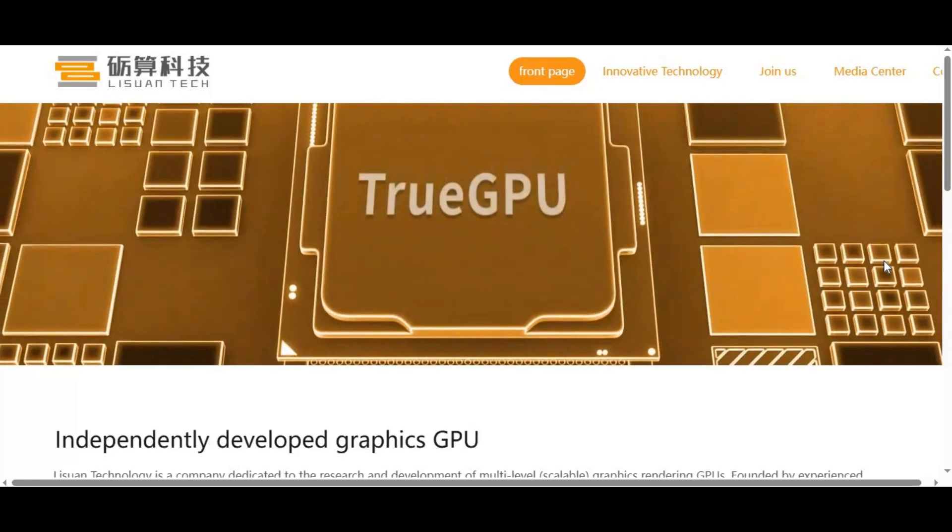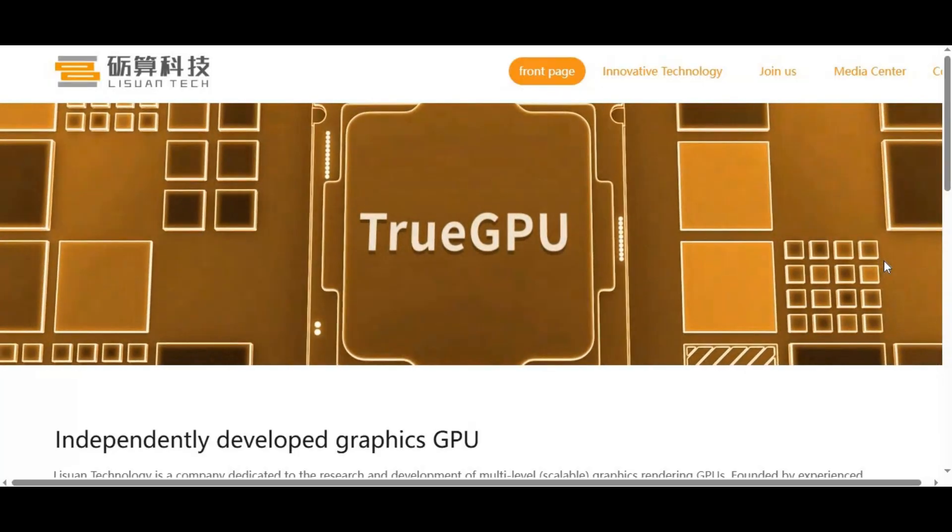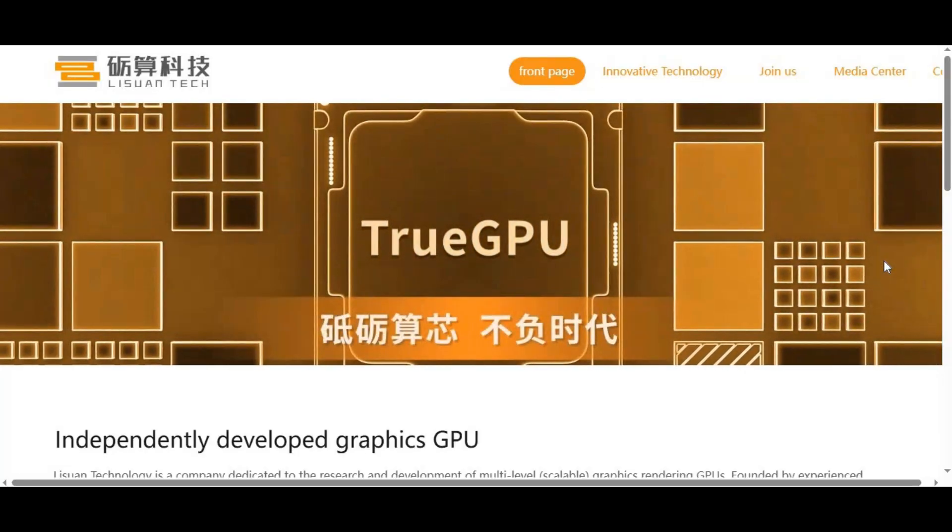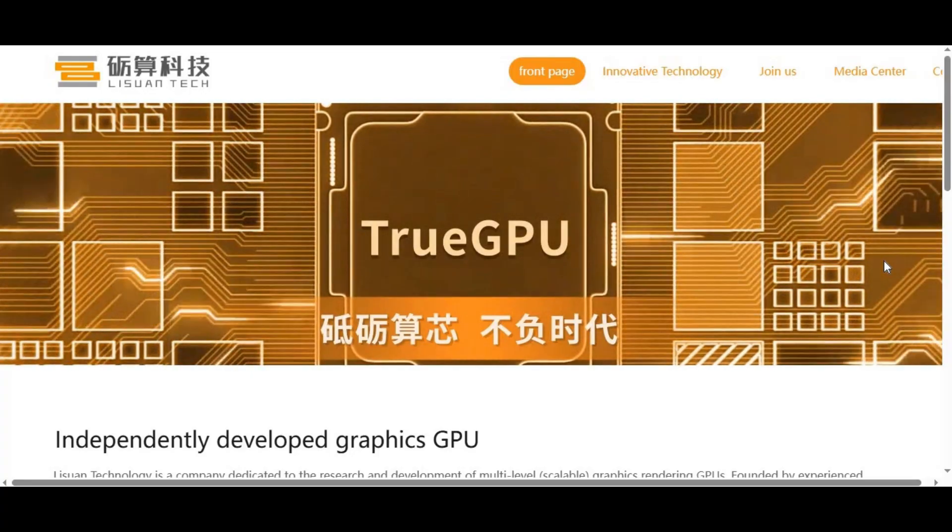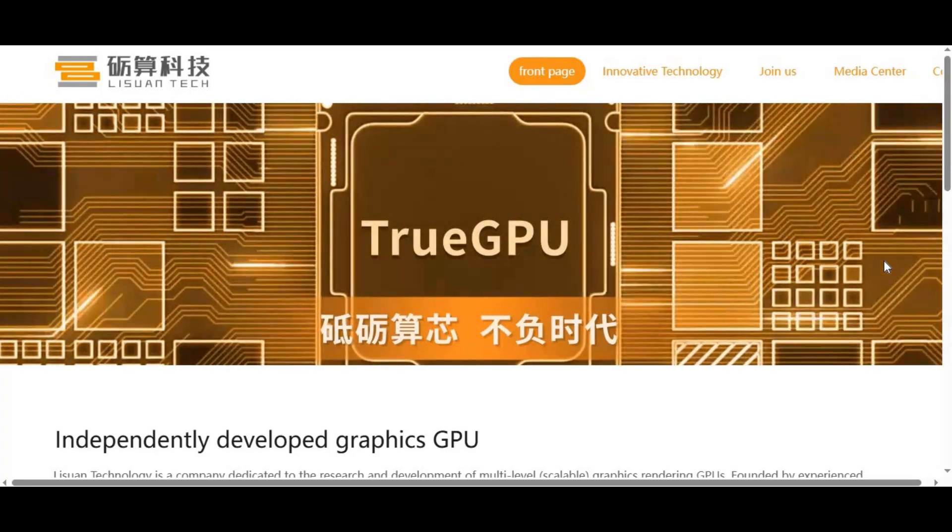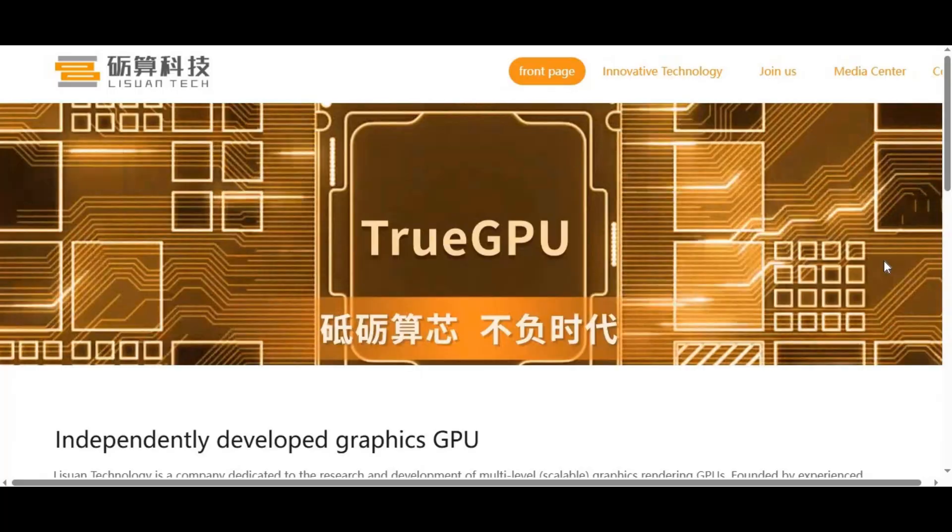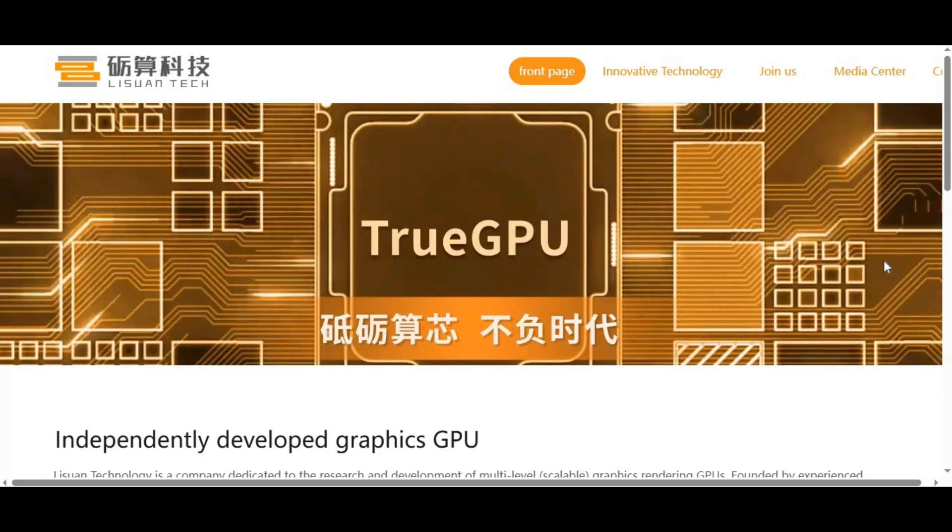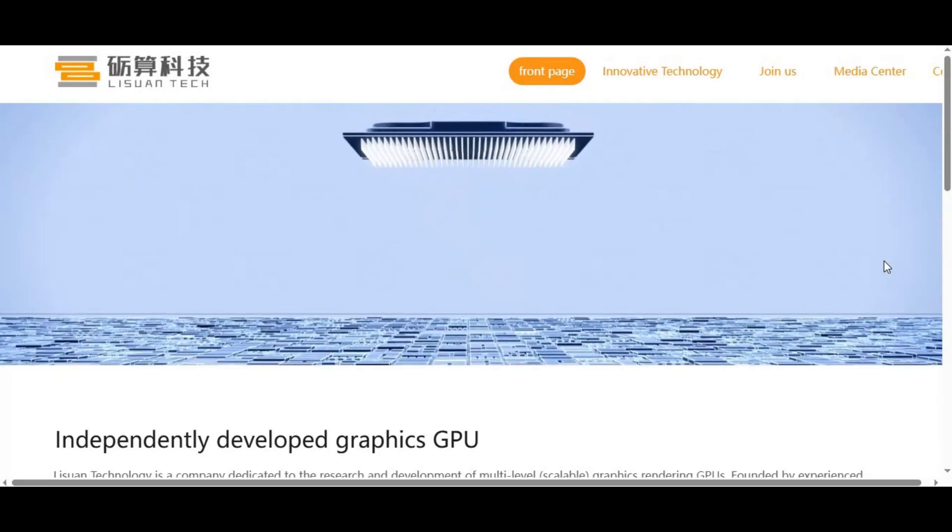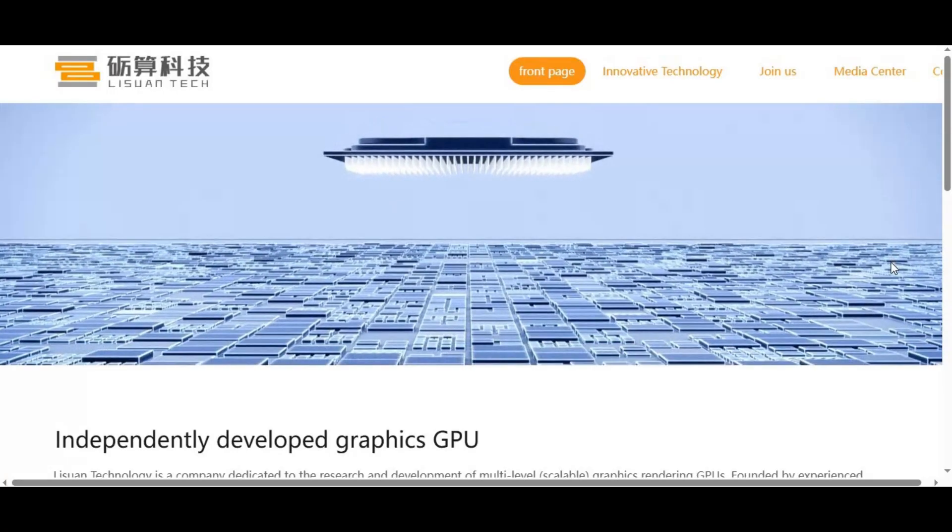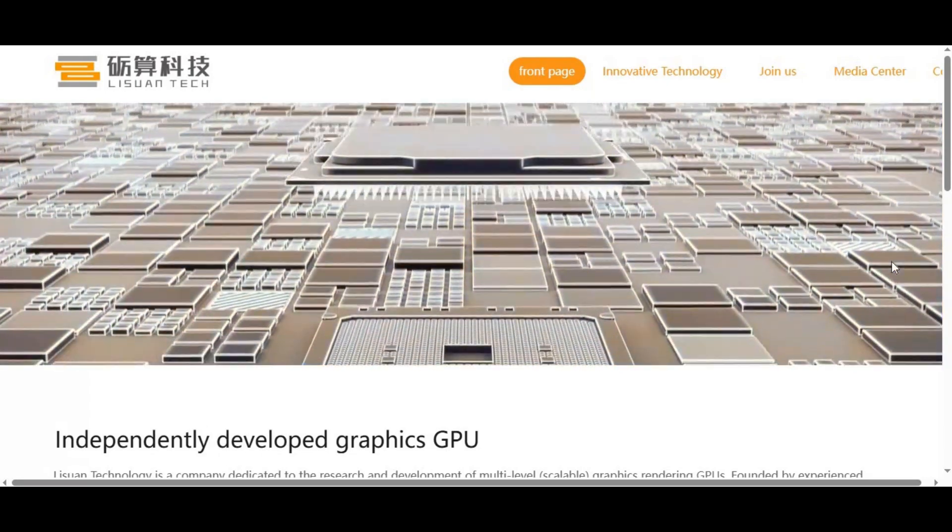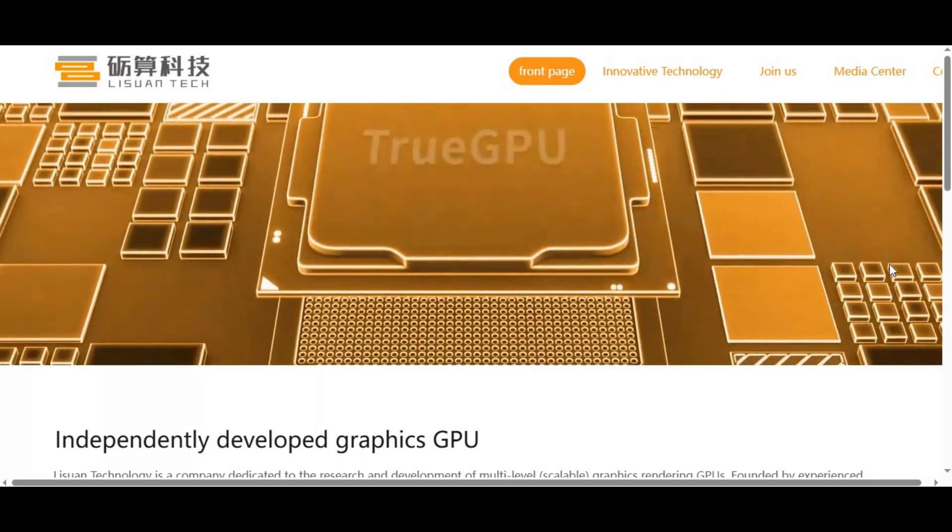This is where CUDA, NVIDIA's proprietary platform, comes in. CUDA stands for Compute Unified Device Architecture, and it is not just another piece of software—it's the foundation for modern AI computing. CUDA allows developers to write code that fully utilizes NVIDIA's GPU architecture for massive parallel processing.